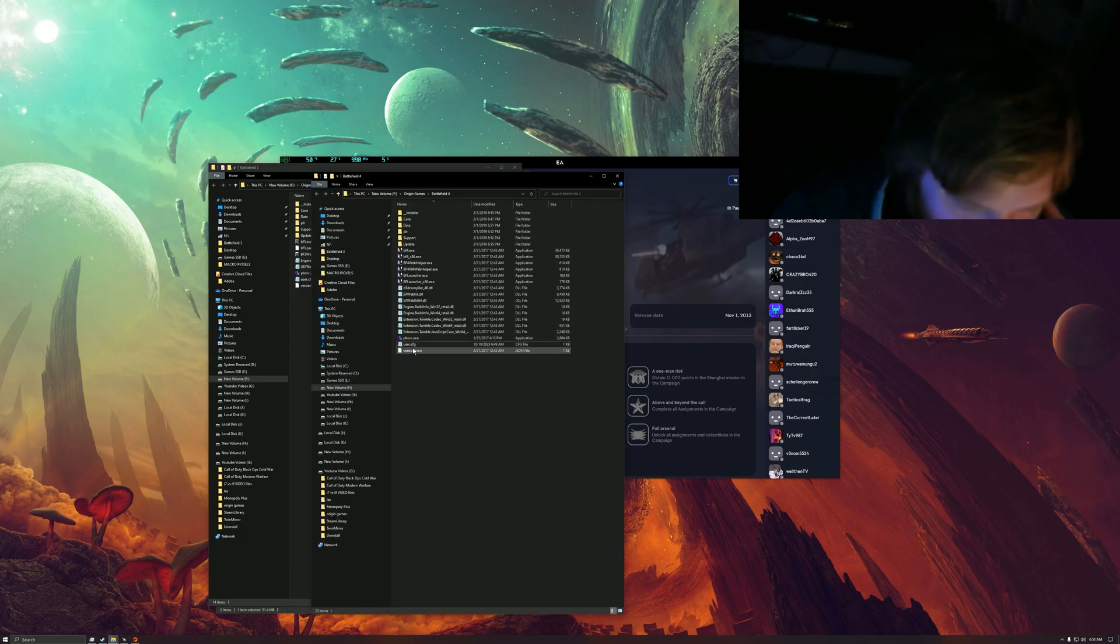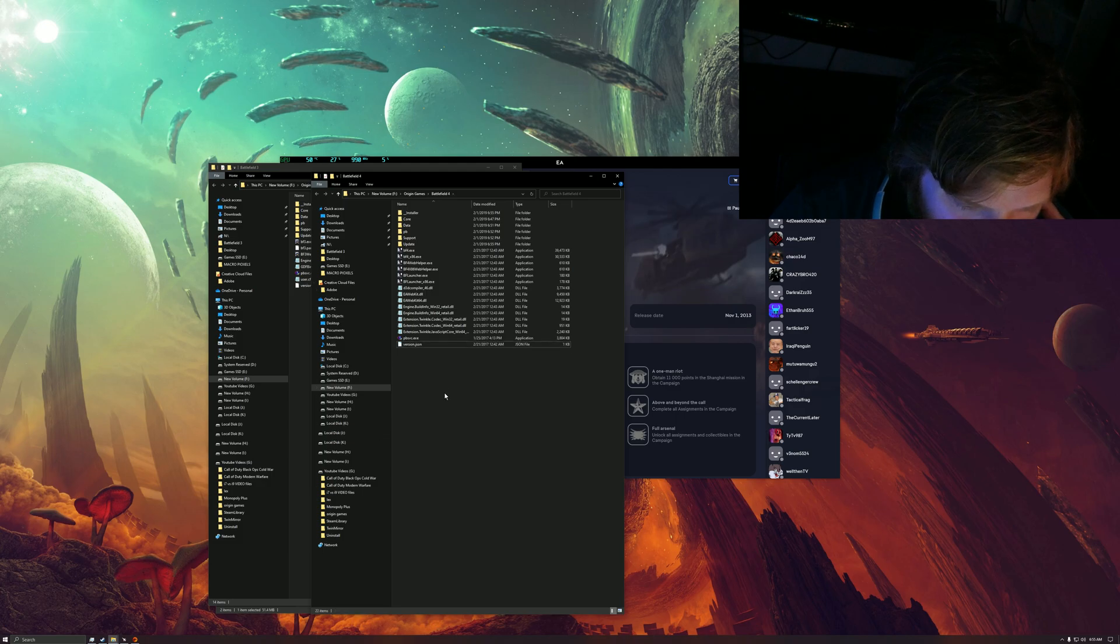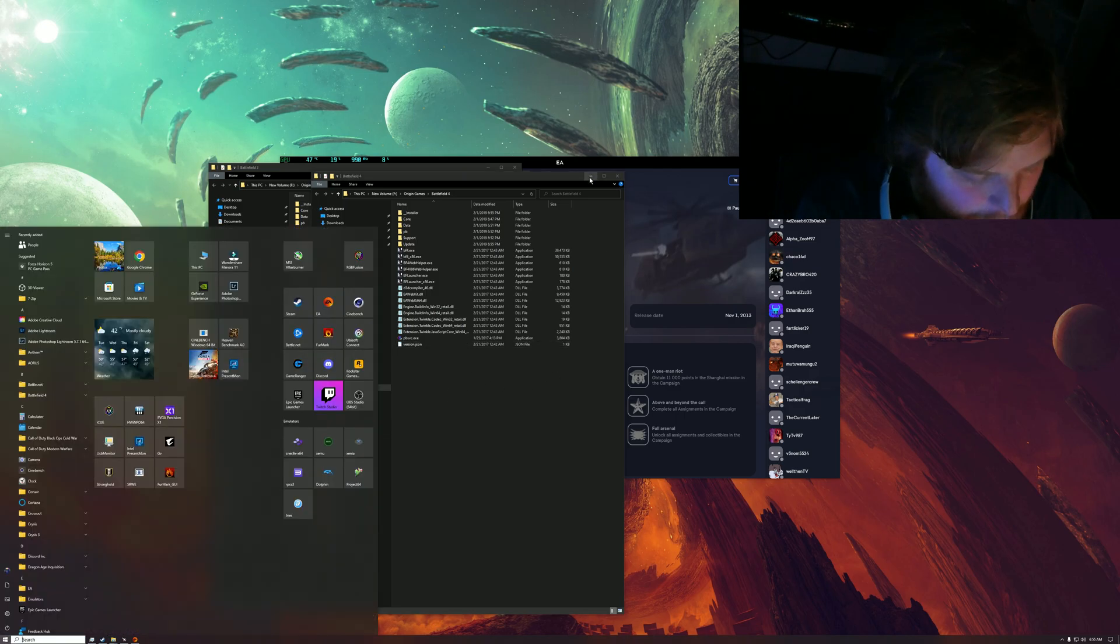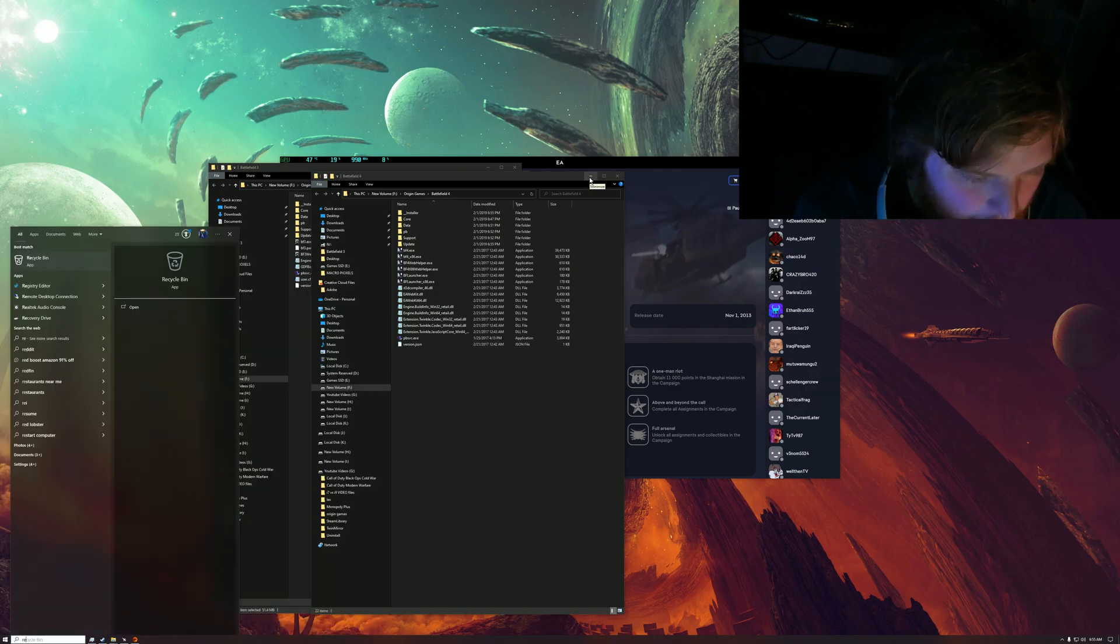Battlefield 4. So this right here, just delete it. Battlefield 4. Okay, so I deleted it. Delete from recycle bin too.